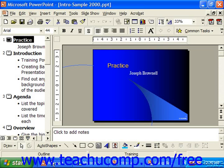The Pack and Go feature of PowerPoint allows you to take a presentation that you've created, including all of the linked files and fonts, and save it to a compressed file format that you can then extract and present on another computer. You can even include a PowerPoint viewer for those people that don't have PowerPoint installed on their machines, so that they can view the presentation as well.